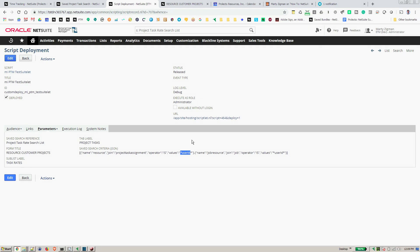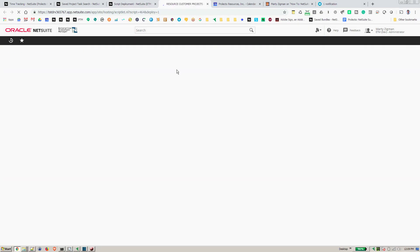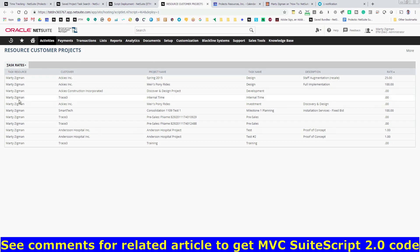And then essentially we'll run our controller SuiteLet. And as we do, we get back these results and the view comes out producing the saved search.